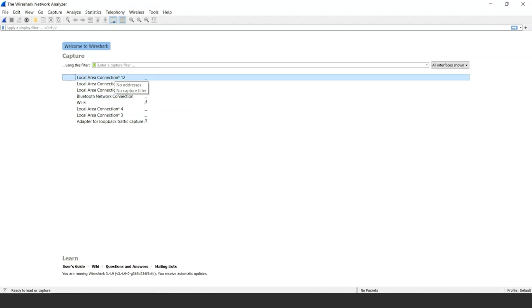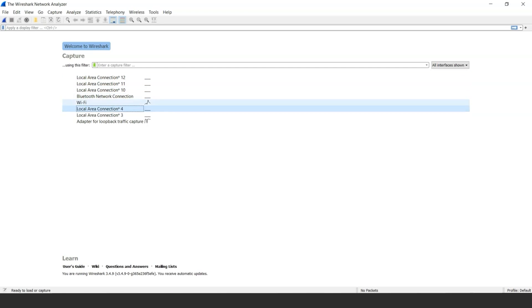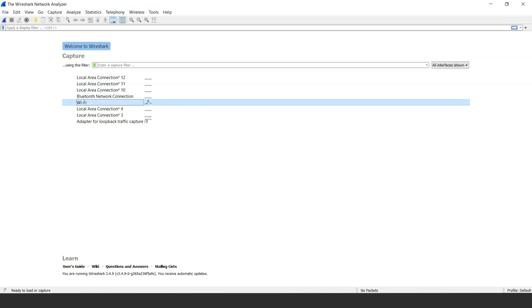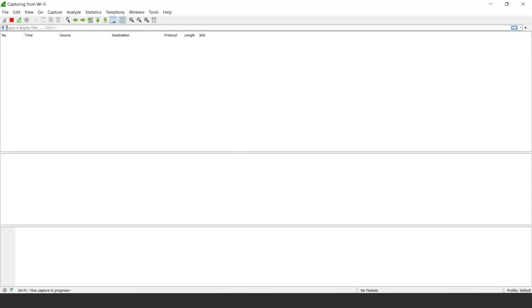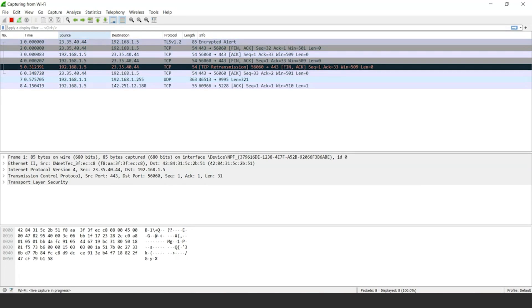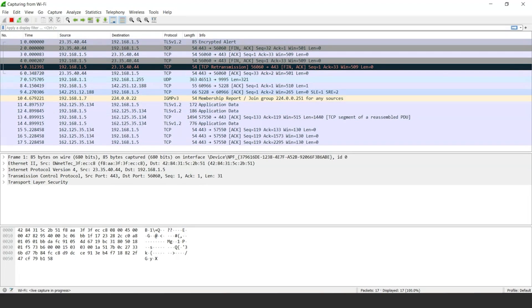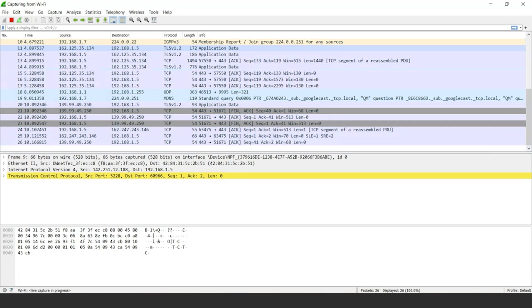As we can see, these connections are the ones currently connected to my laptop. The difference in the graph we can see here represents the traffic present on the network. To better understand what's going on in the network, we can access one of them. Let's access the Wi-Fi network on my laptop. After accessing the network, we can see some packet settings like this.